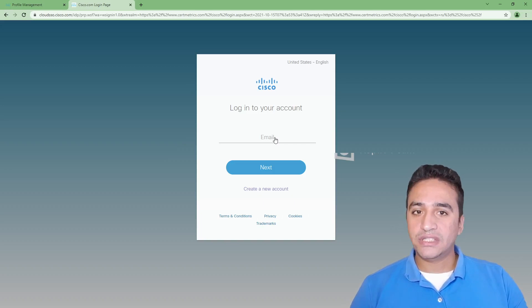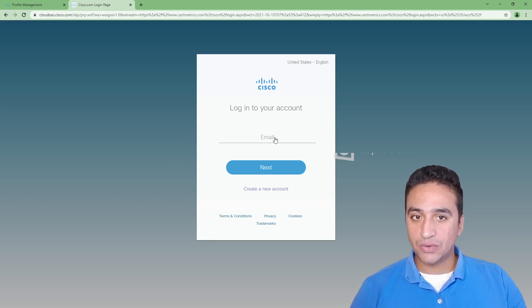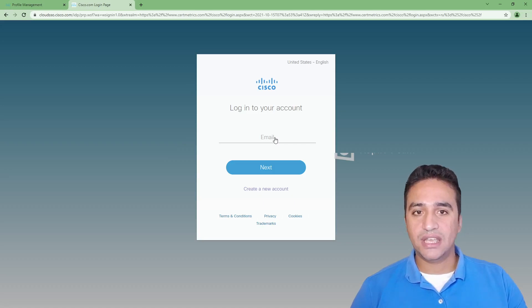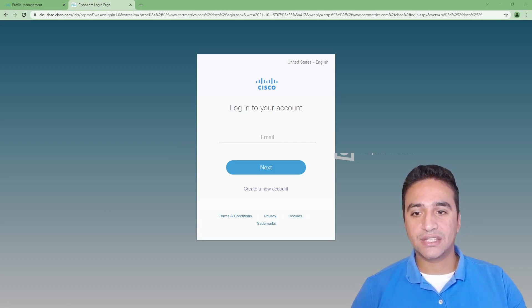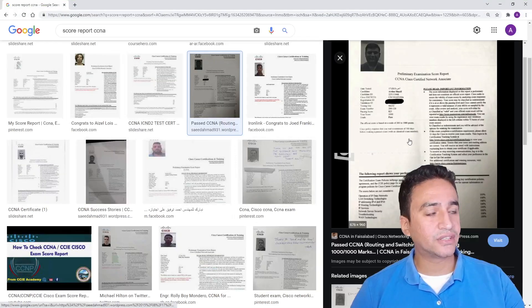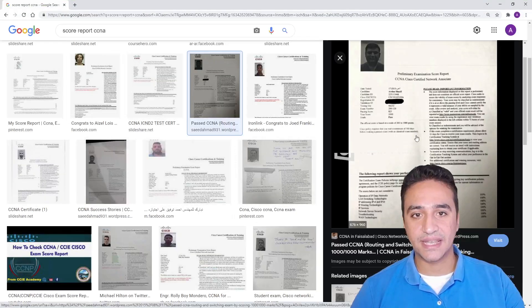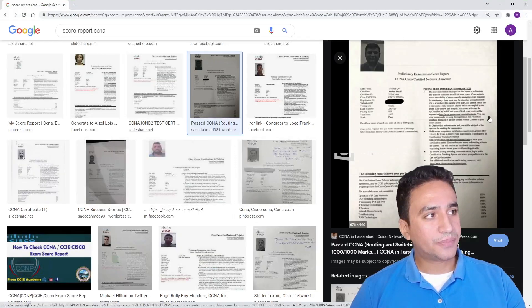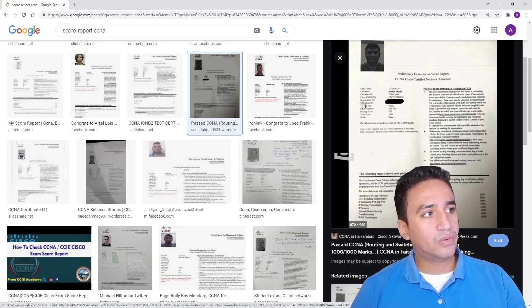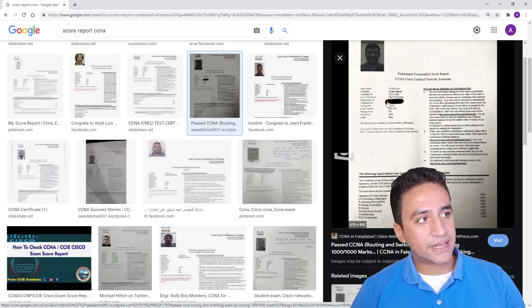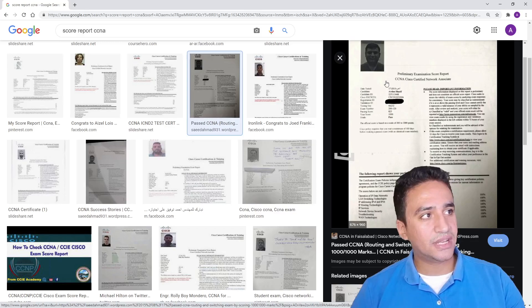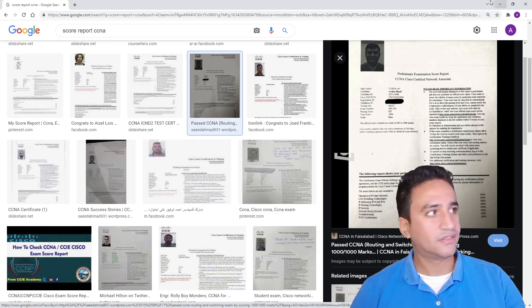If you didn't use a Cisco email address during registration, then you probably need the score report which you received from the test center after passing the exam. The score report should look like this, and all that you need is the registration number, which is hidden by this candidate.